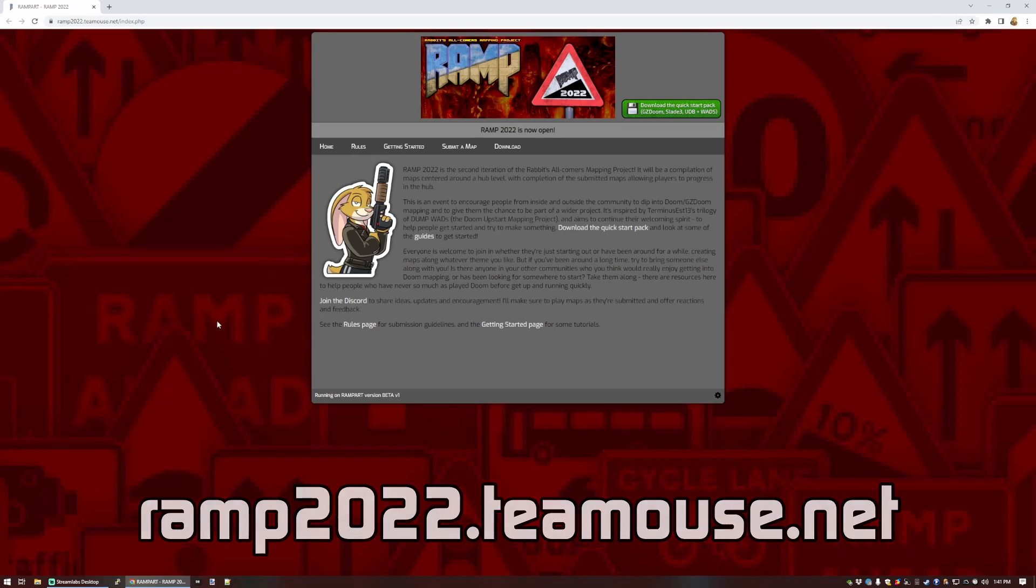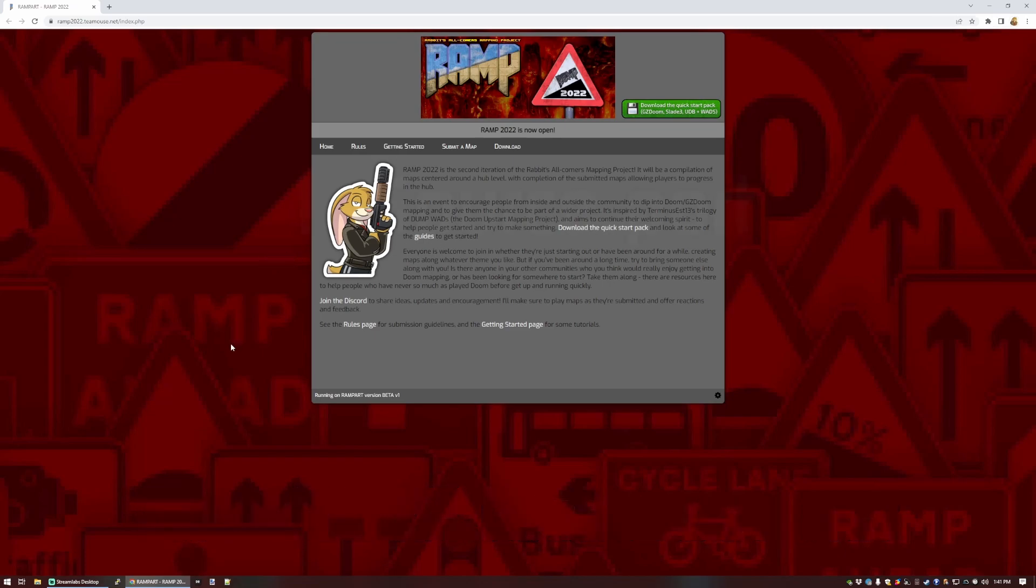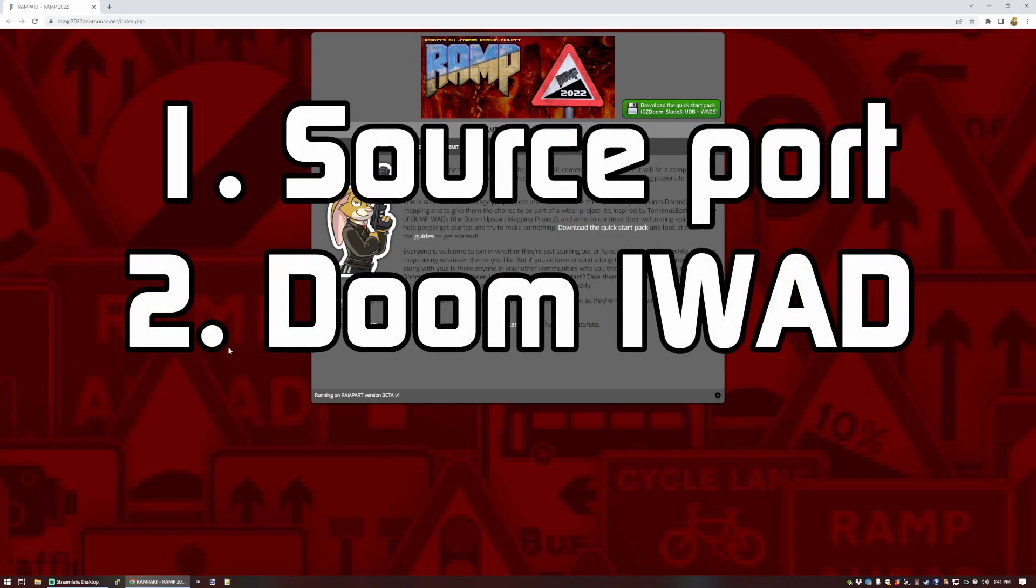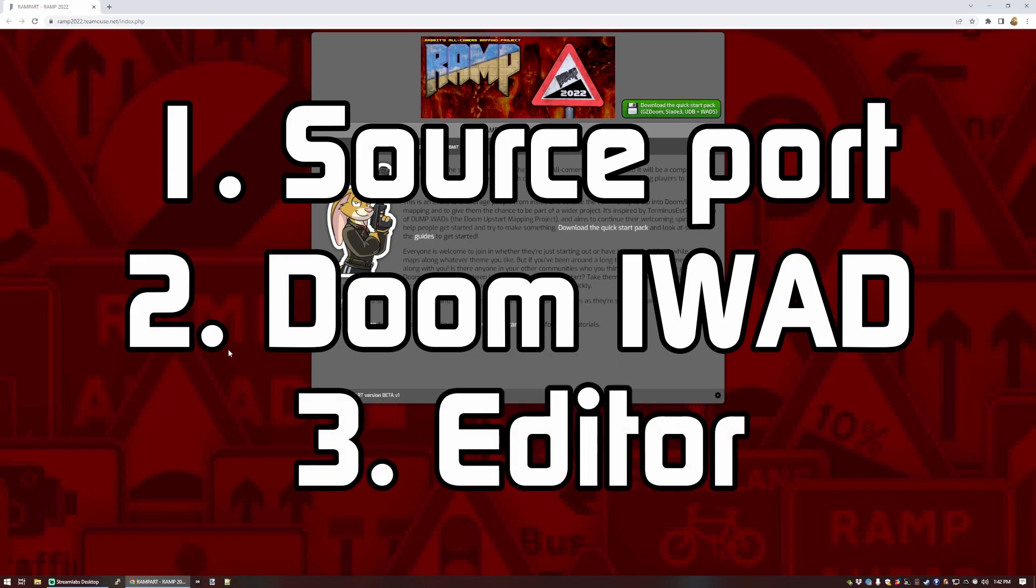So to set ourselves up, we need three things. We need a Doom source port, which is the program used to run the game. We need a Doom iWad file, which contains all the base resources and data that make up the game, and a Doom editor, which is an editor for Doom.